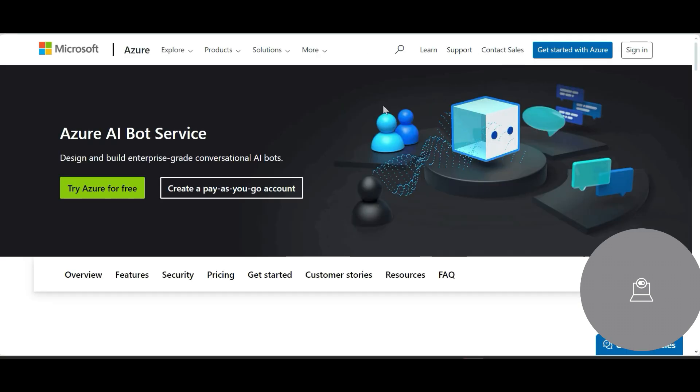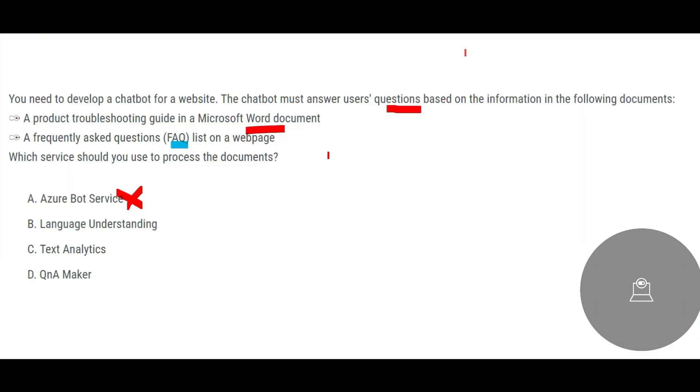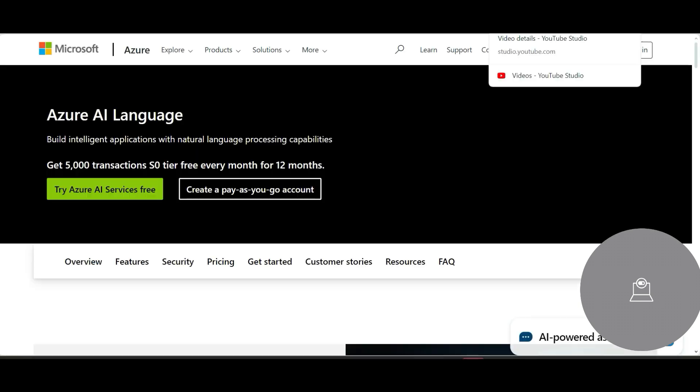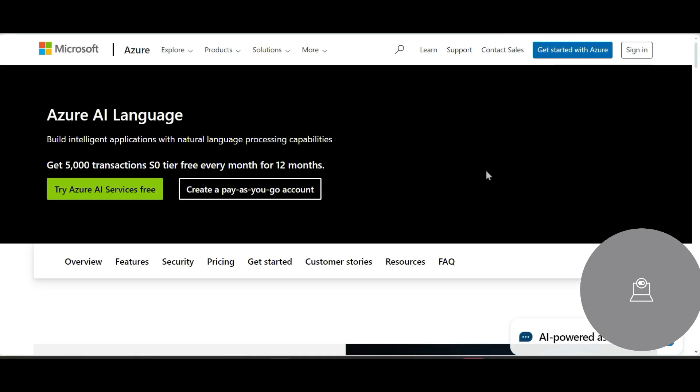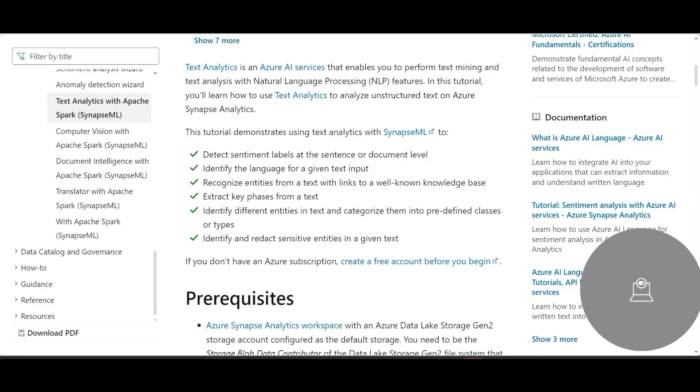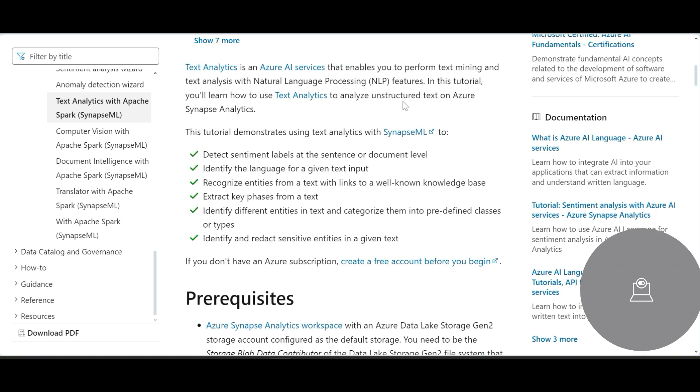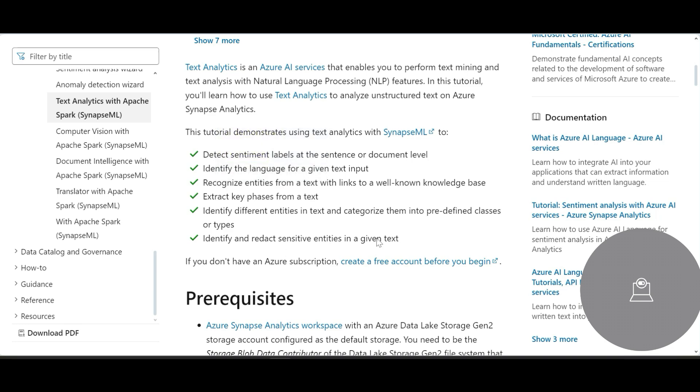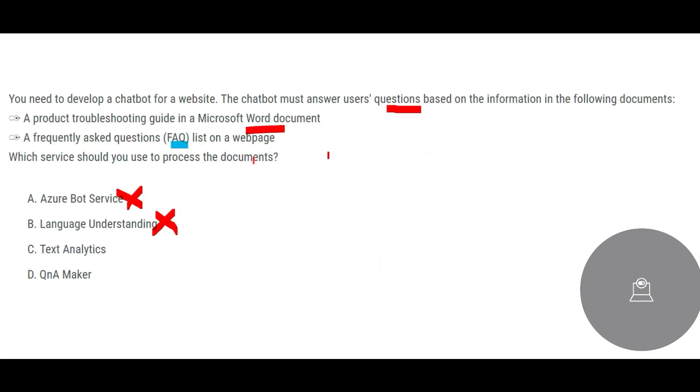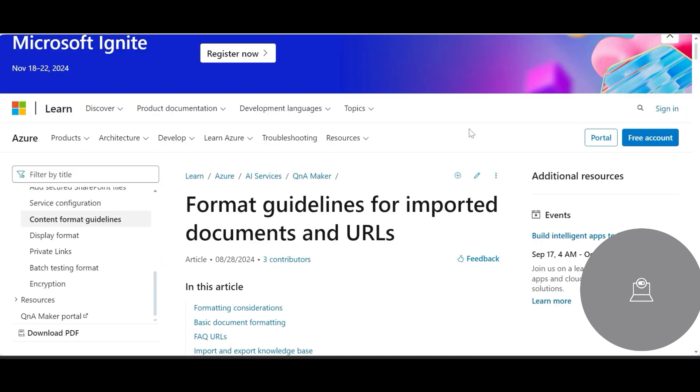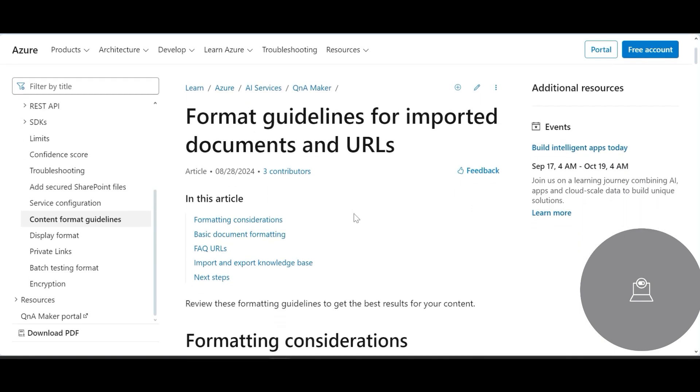Azure bot service is wrong because Azure bot service is used to create conversational AI bots at an enterprise scale level. Language understanding is just NLP, you ask some questions and answers, but it will not process the documents. Text analytics, it is a feature of Azure AI language, and if you use text analytics it is just a natural language processing feature. What it does for you is it can do sentiment labeling, it can identify the language of the text, it can identify key phrases from a text and so on. It will do everything but it will not help you process the documents.